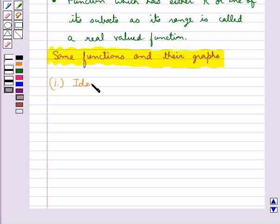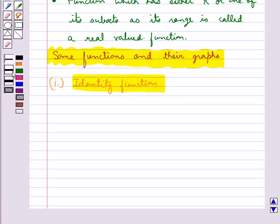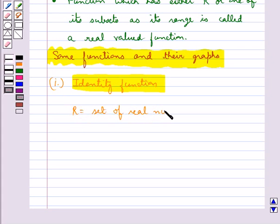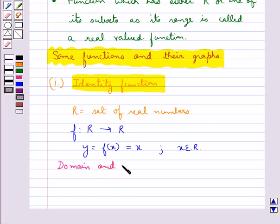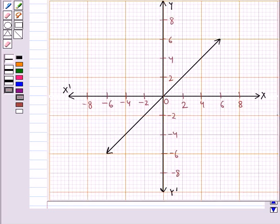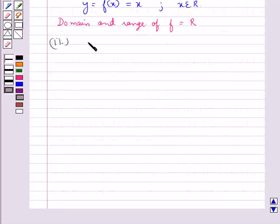First, let's consider the identity function. Let R be the set of real numbers. We define the real valued function f which goes from R to R by y = f(x) = x for each x belonging to R. Such a function is called an identity function. Here the domain and range of f is R. This is the graph for the identity function, which is a straight line passing through the origin.